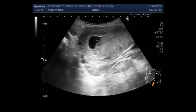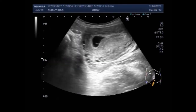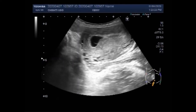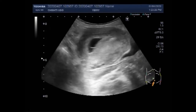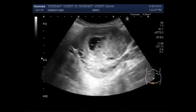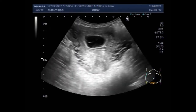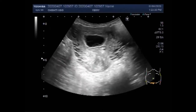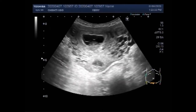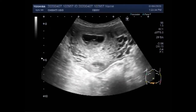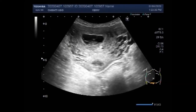In blighted ovum, the gestation sac forms and grows; however, the embryo does not develop. Blighted ovum is also known as anembryonic pregnancy. In the United Kingdom, miscarriage is defined as the loss of an intrauterine gestation sac with a diameter greater than 25 mm and no yolk sac.